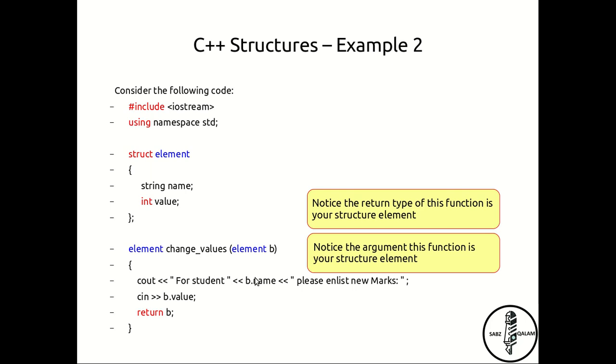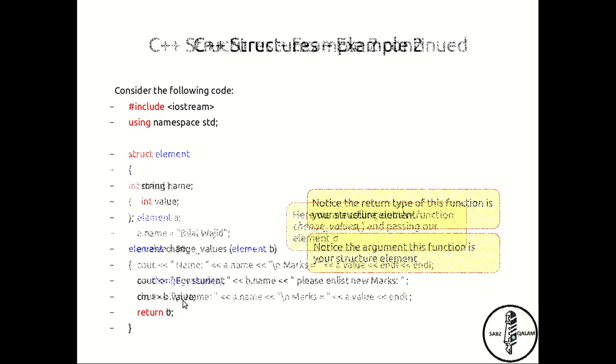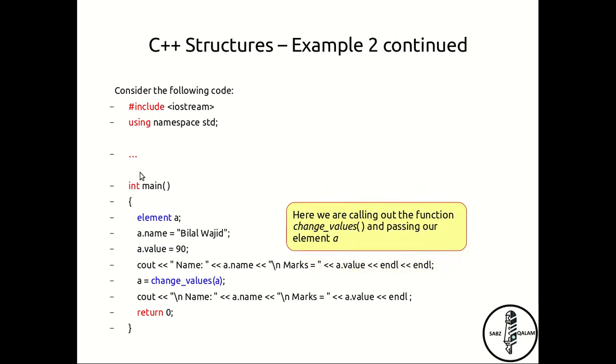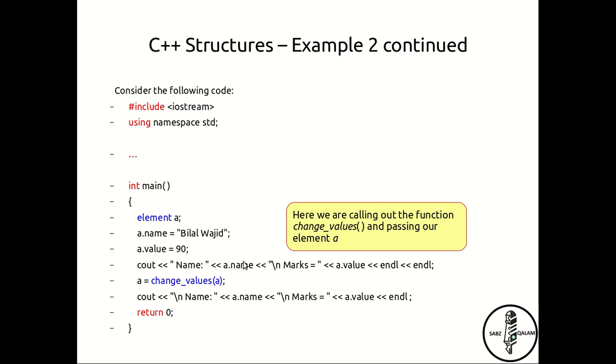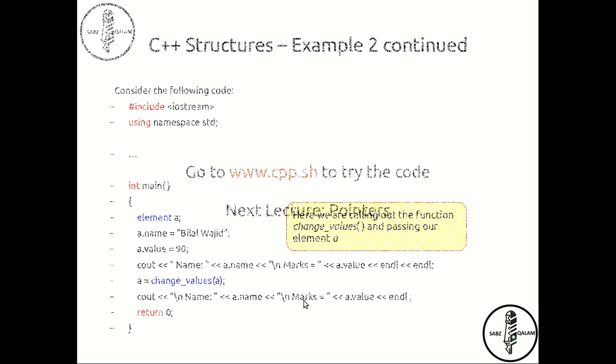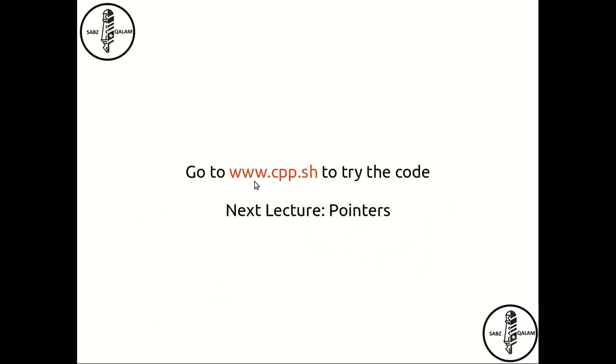This is the complete function itself. These three dots over here actually represent the structure definition and the function change_value, because we are using the element here and we are calling out this function, so they both are supposed to be defined prior to the start of the main function. Here you have to include the string library. I haven't included it here but I'll show that I have done that in the cpp.shell when I'm running it over there. So here the name was initially Bilal Wajid and the marks that were assigned were 90. After calling out this function, you can change the marks to a new set of marks and see if it did in fact change in the output.